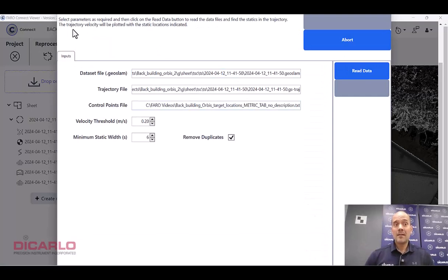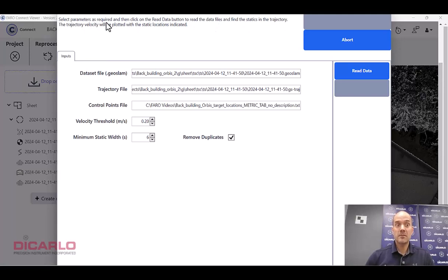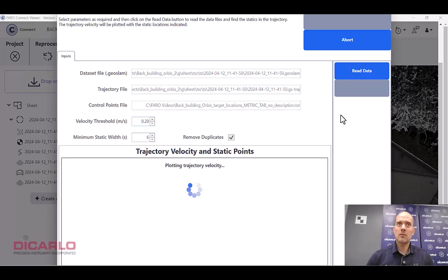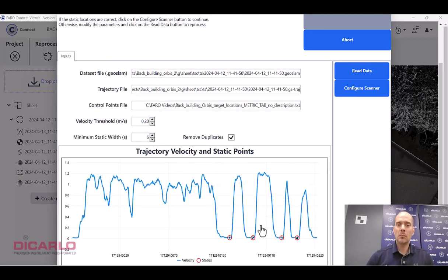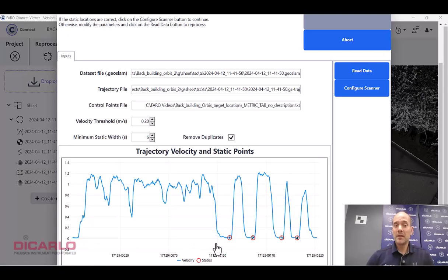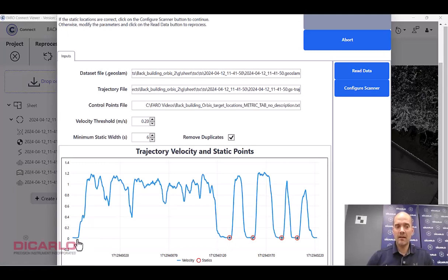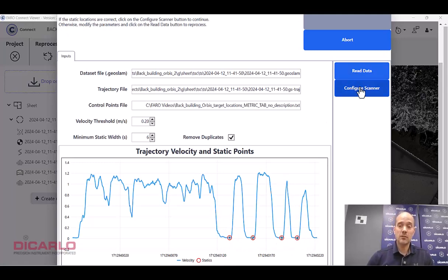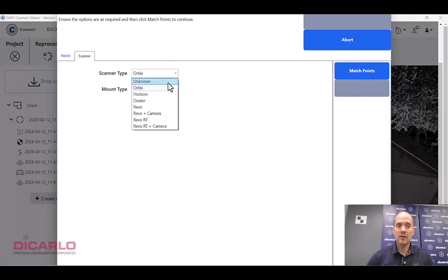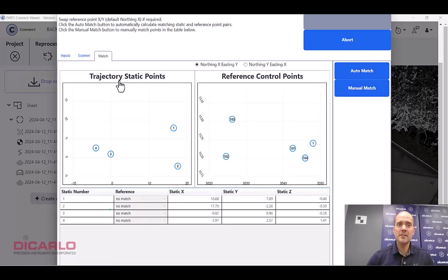You always want to read the top of the window here. It says select parameters as required and then click on the read data. We already preselected everything here velocity. It's telling you, you have to be stationary to capture an actual control point, and that stationary is driven by speed. So an Orbis is scanning by you moving, and that's showing you your actual speed in meters per second over here. Because we had four control points, I rested it on the ground or wherever you had the control point, you see that the speed at that point becomes almost nil, zero. And that's correct. We have four control points. I can go ahead and proceed to configure the scanner. It is an Orbis, it was done handheld.